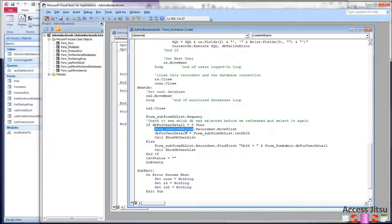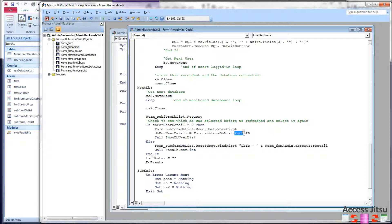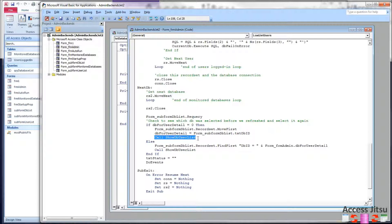So we're going to say, for our subform DB list, record set, move first. That will select that first datasheet row in that left form. And then I want to load the database ID into our form level variable, DB for user detail. And then I'm going to call that show DB user list, which is the method that's going to tell the other subform, the detail subform, to refresh itself.